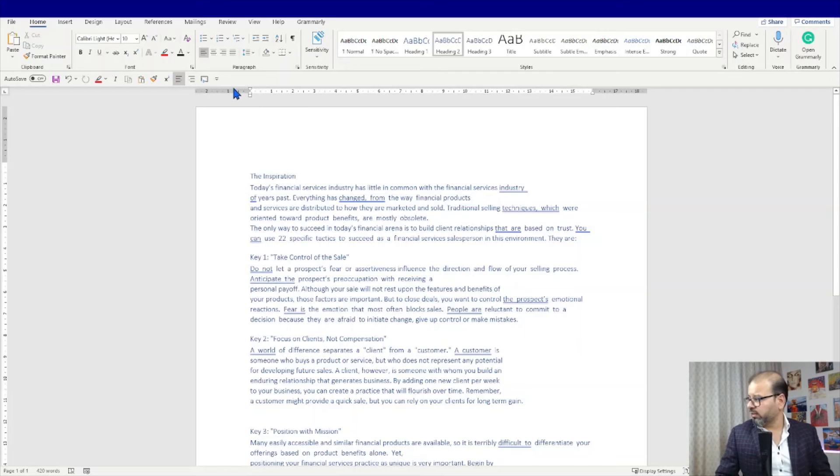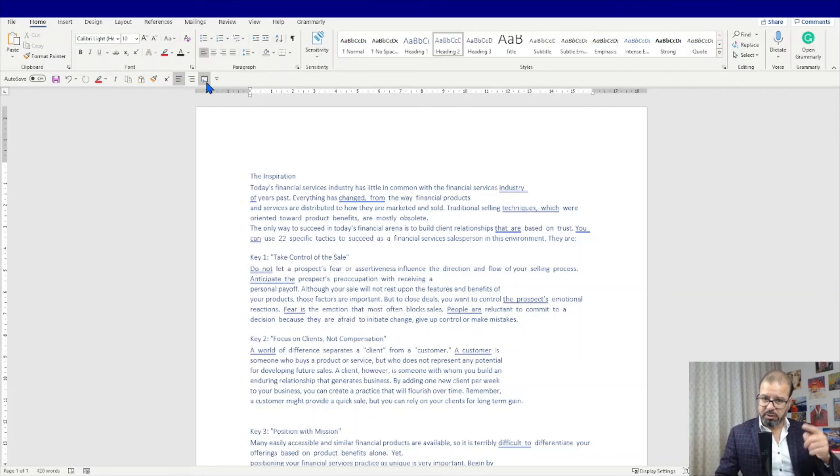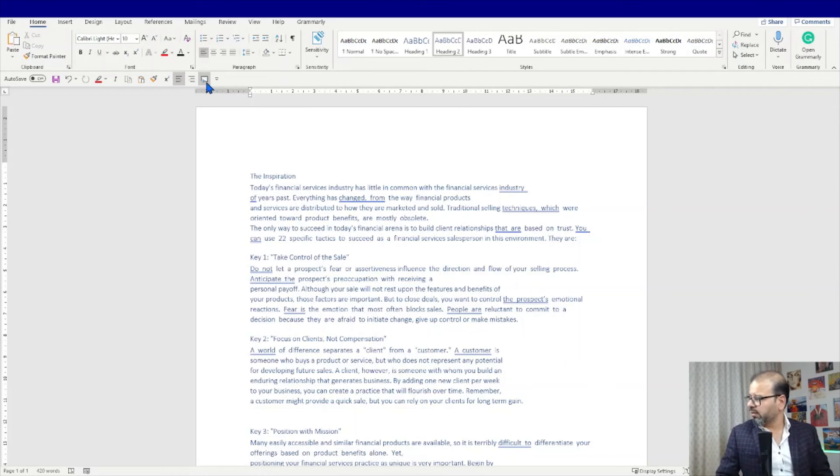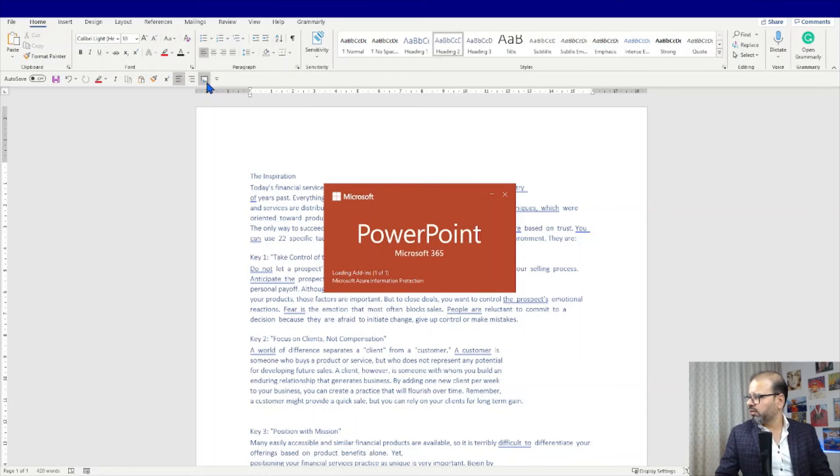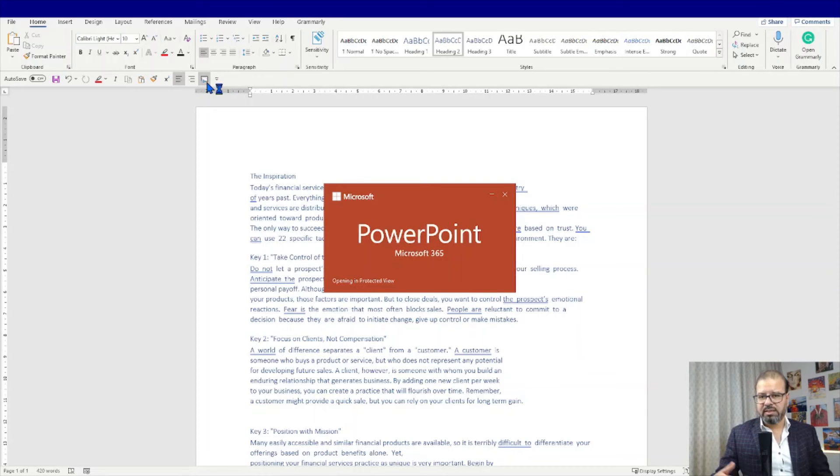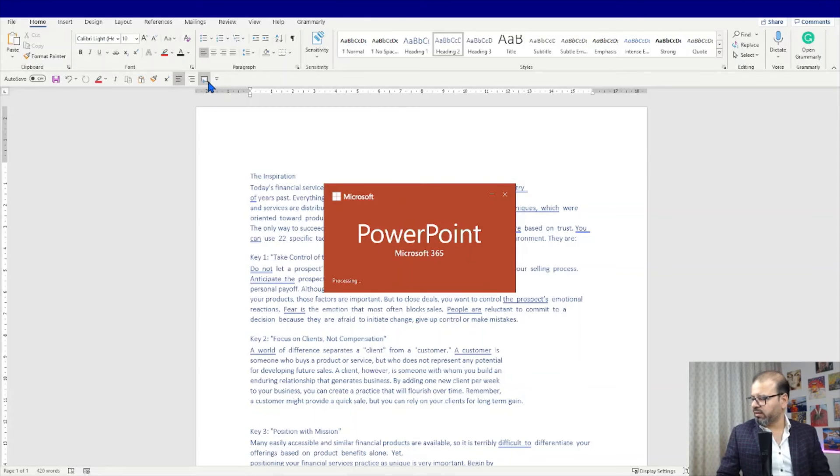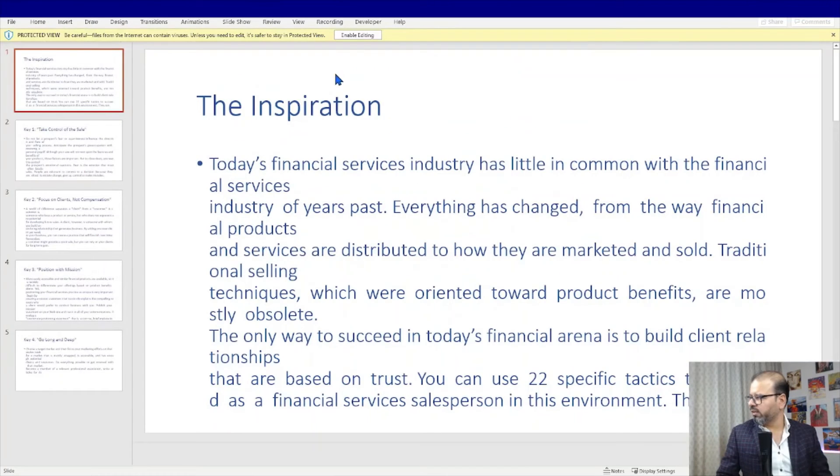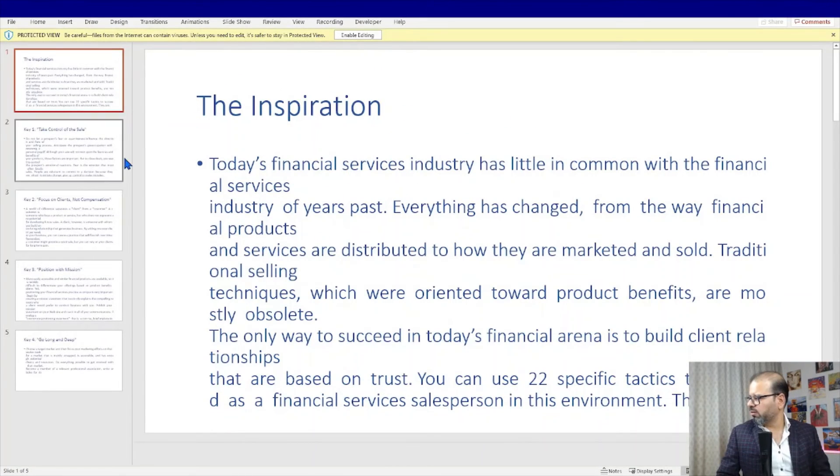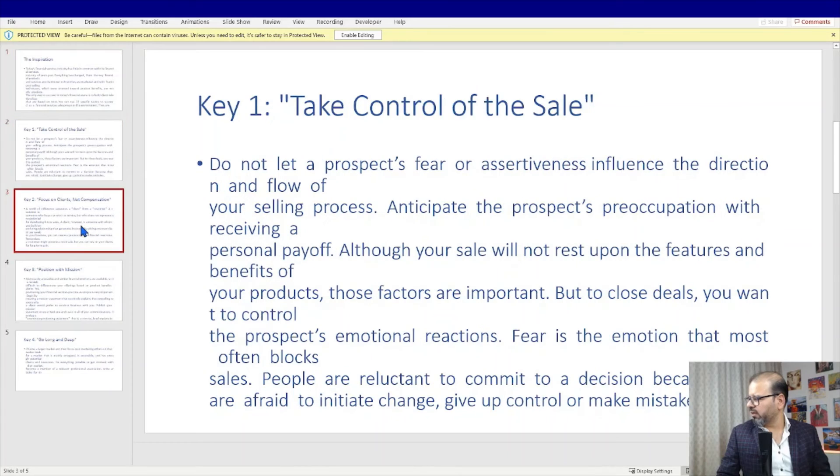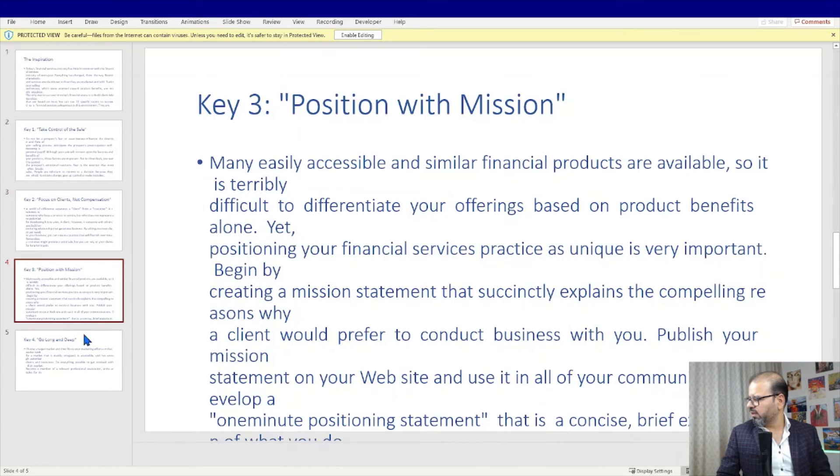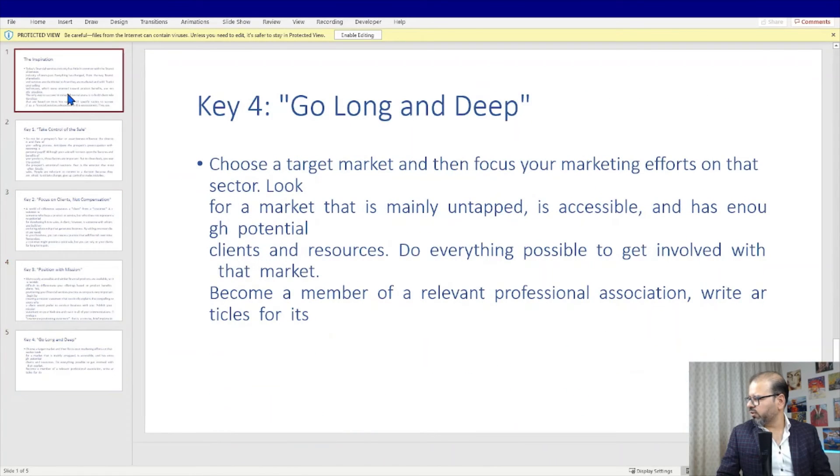And there we go, Word has started exporting it to PowerPoint. You can see slowly gradually it's converted into a PowerPoint slide.